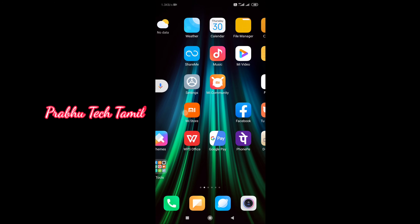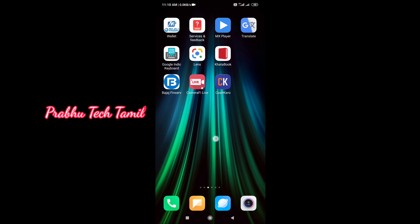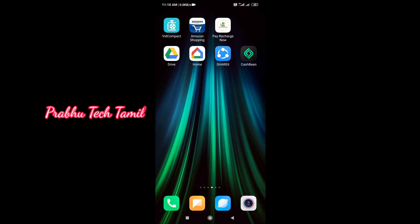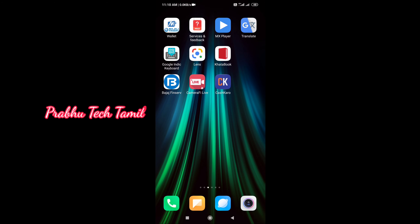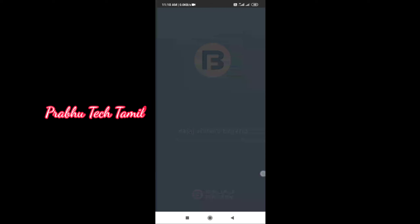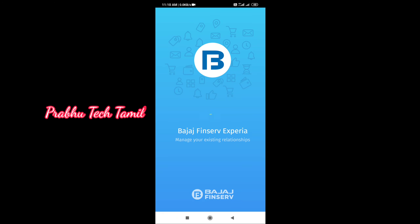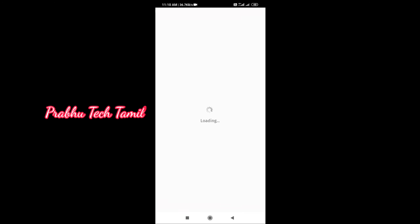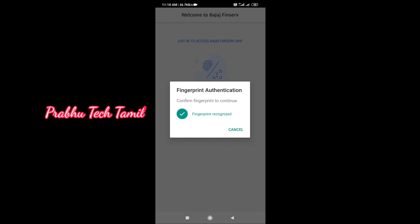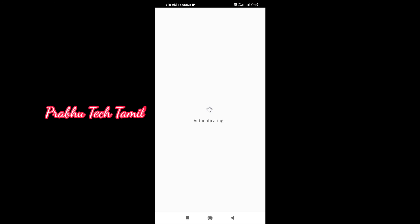Hello friends, I'm going to show you how to pay online for Bajaj Finserv. You can download the official Bajaj Finserv app — a link is available in the description. If you download the app,